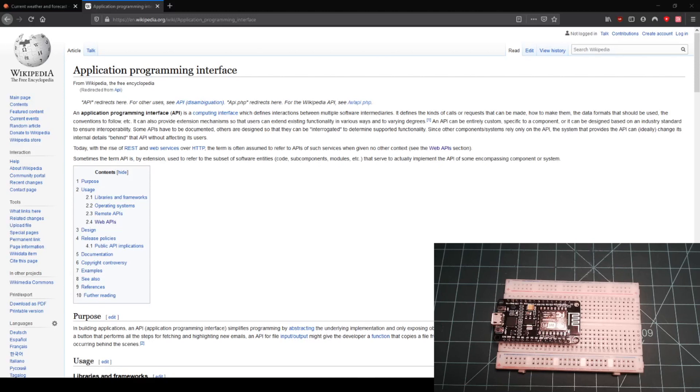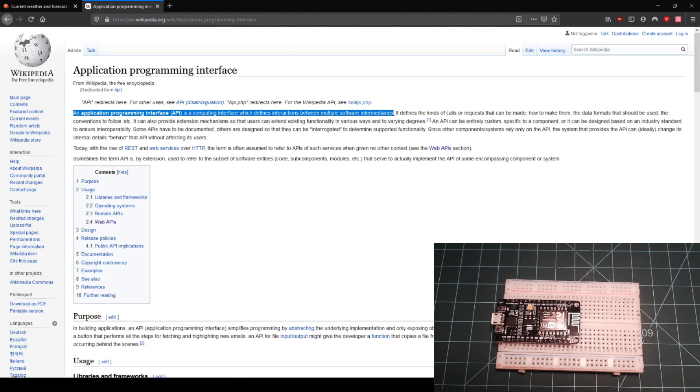API stands for Application Programming Interface. Wikipedia describes it as a computing interface which defines interactions between multiple software intermediaries.